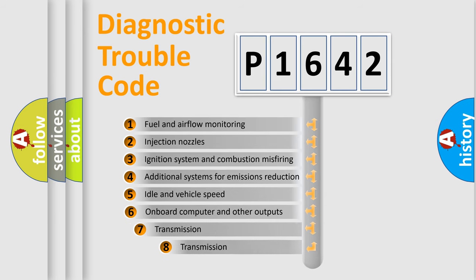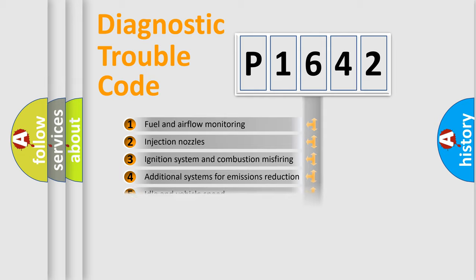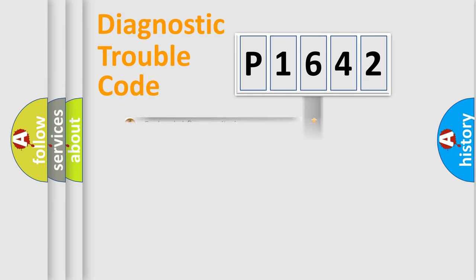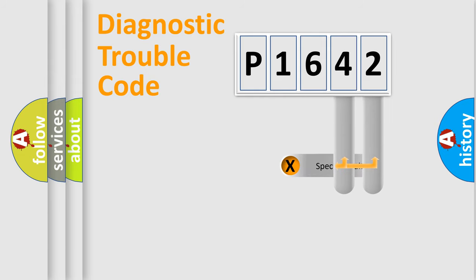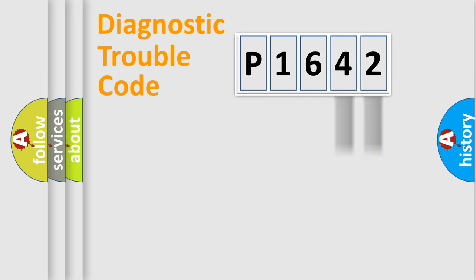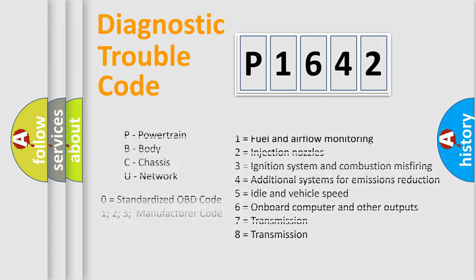The third character specifies a subset of errors. The distribution shown is valid only for the standardized DTC code. Only the last two characters define the specific fault of the group. Let's not forget that such a division is valid only if the second character code is expressed by the number zero.